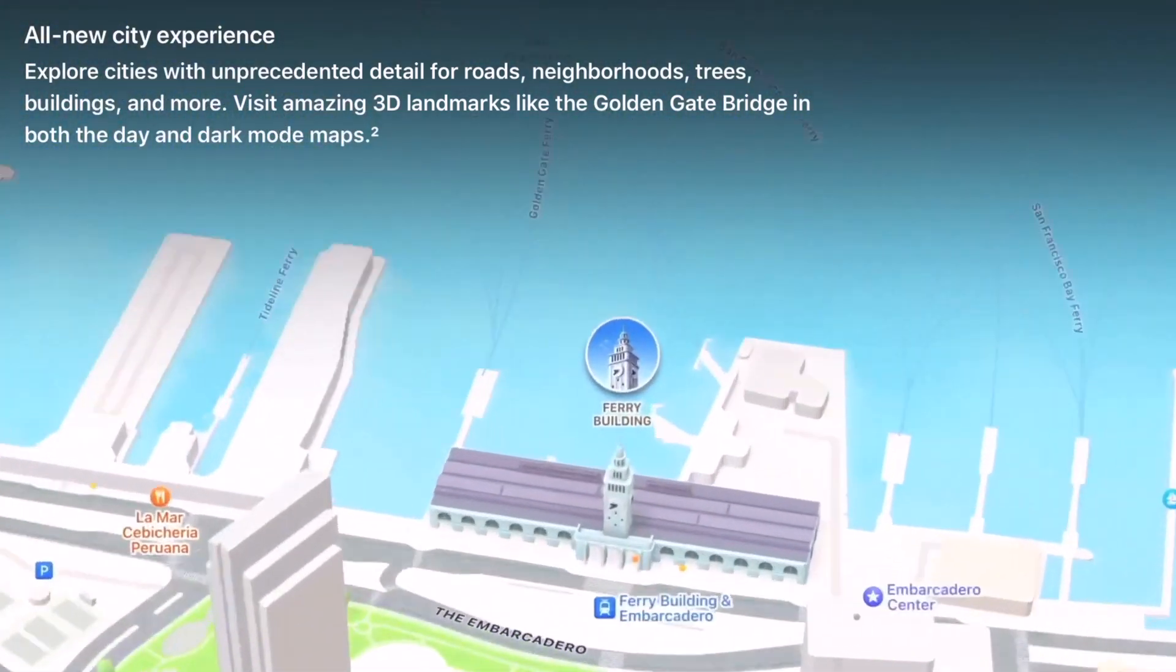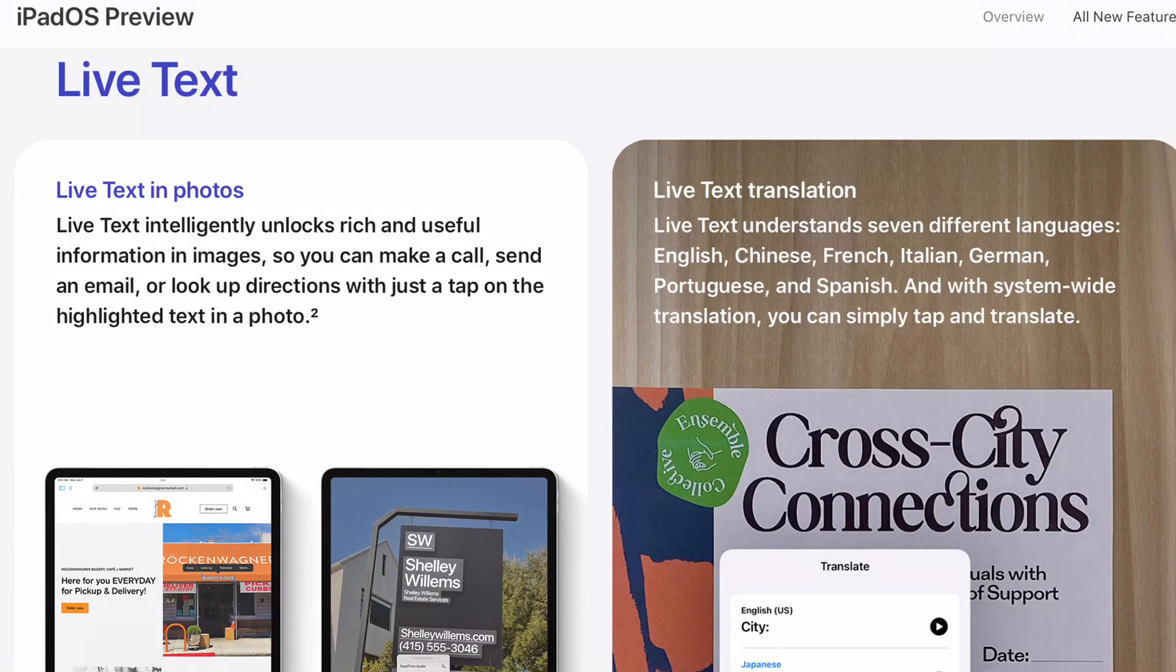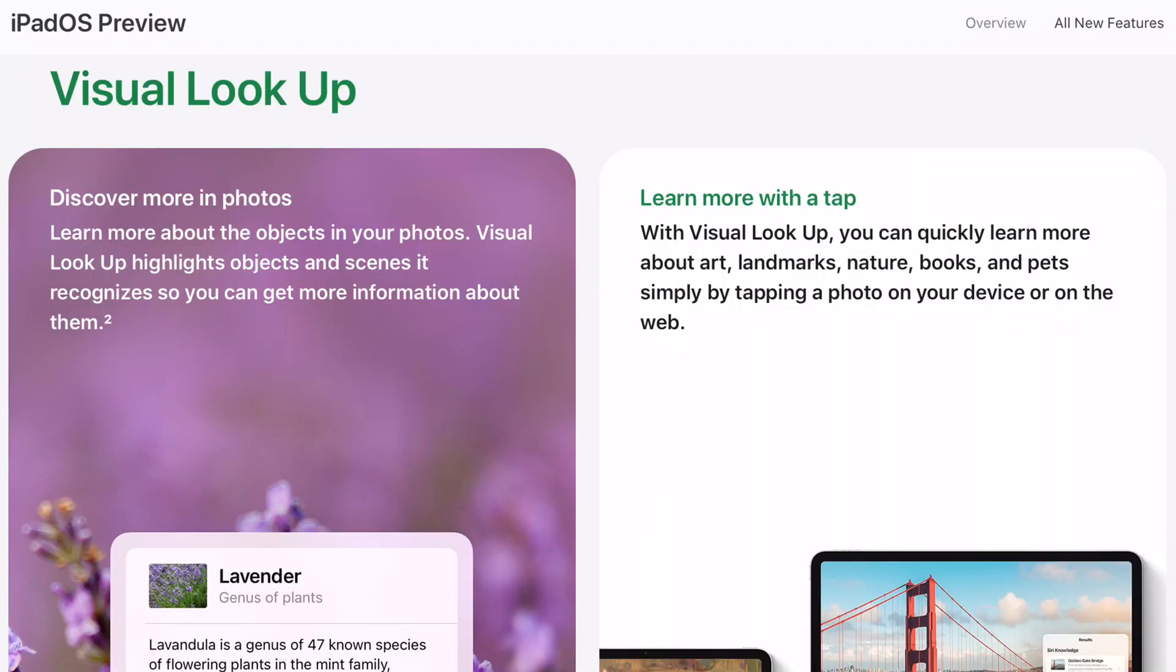Another feature which is entirely absent on this iPad is Live Text. Live Text allows you to copy text from the camera viewfinder, photos, screenshots, etc. Visual Lookup is also not here, which gives you a description of the photo you're looking at. For example, if I'm looking at a photo of the Eiffel Tower, it will let me know more about that specific landmark.